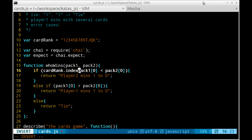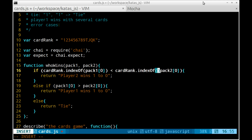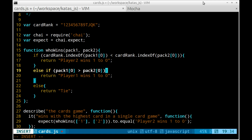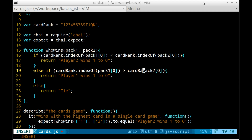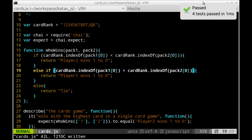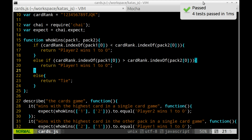I decided to express the card rank with a string so that I can find the card value by getting the character's position within the string. And the test is green.